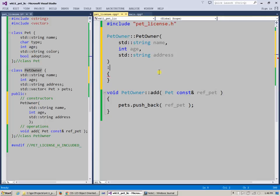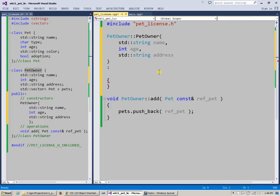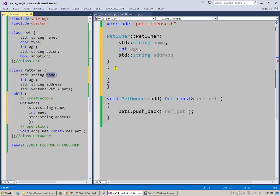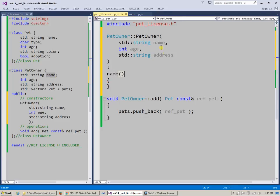And we also learned earlier that we can use initializer list, which is using the colon sign, and basically populate this name field.